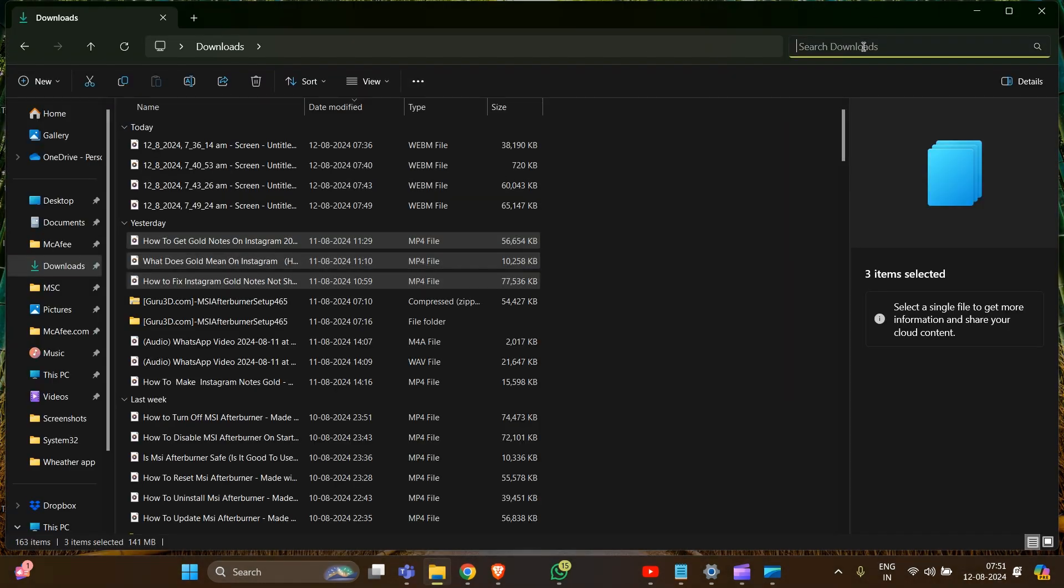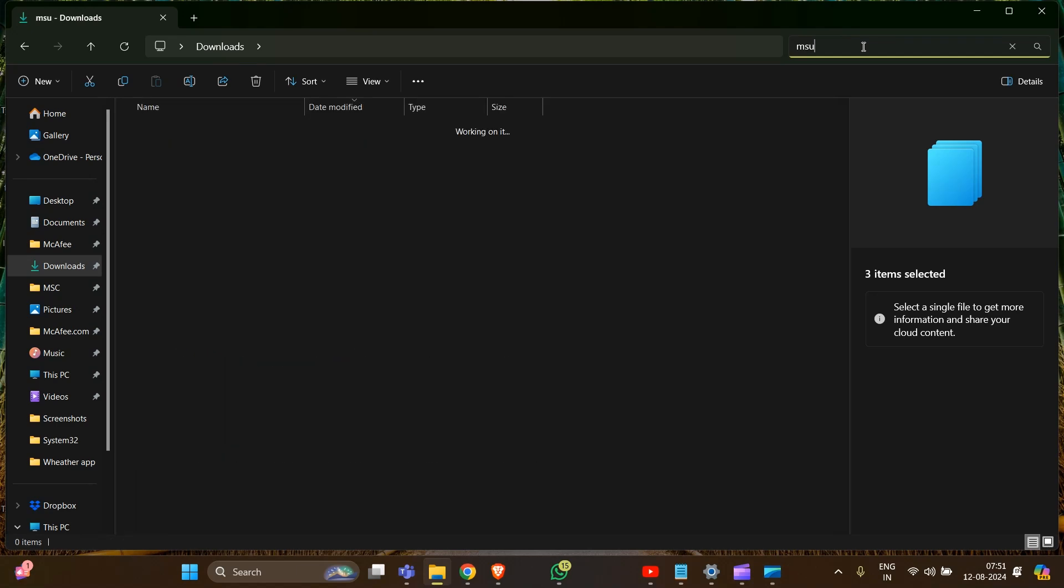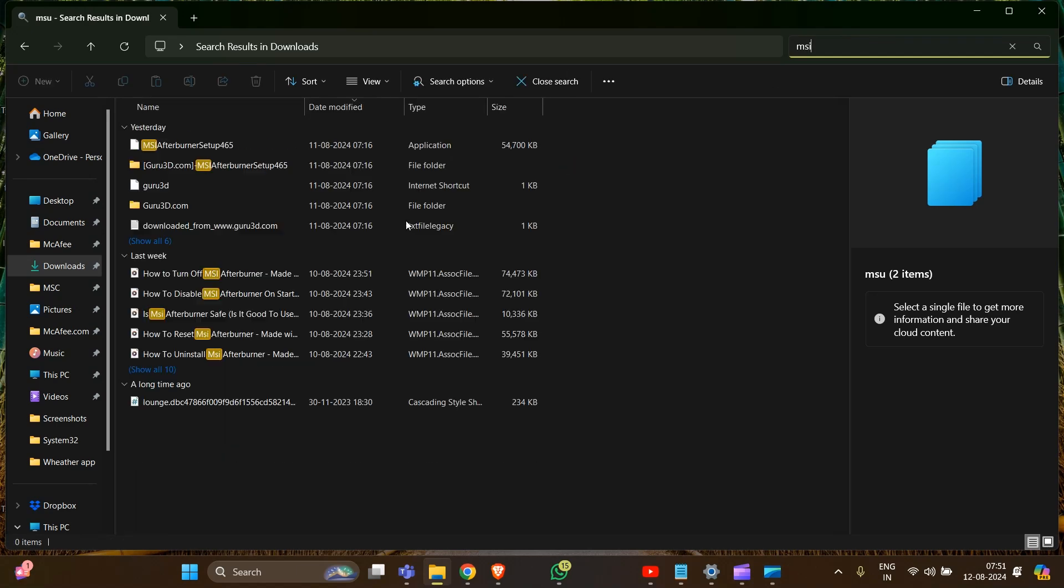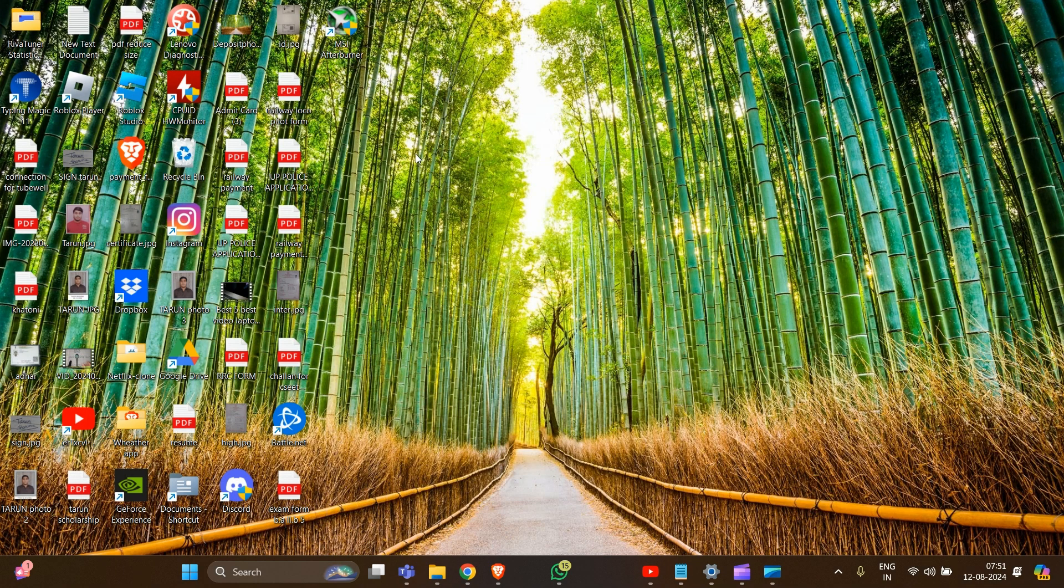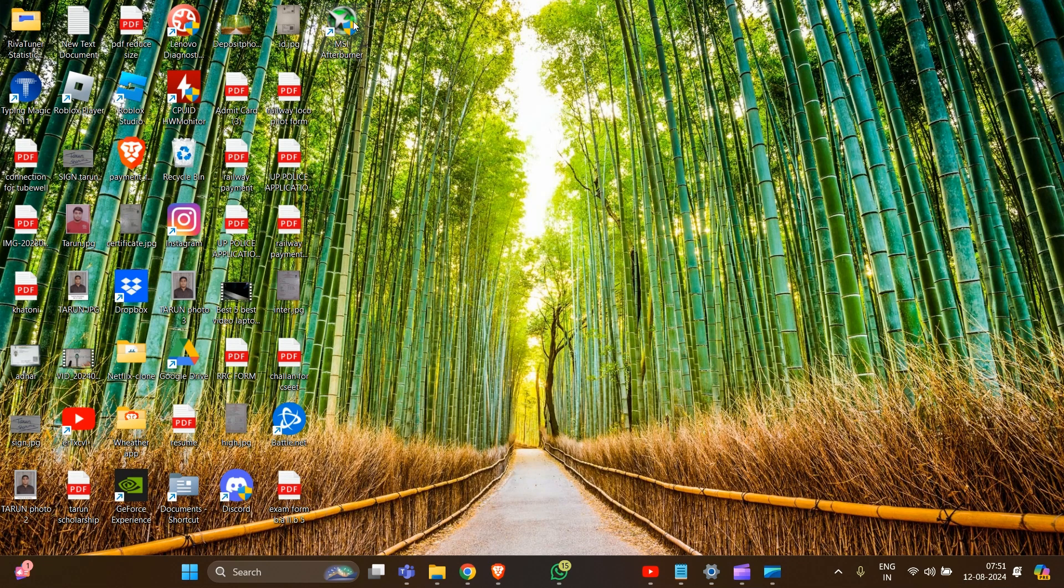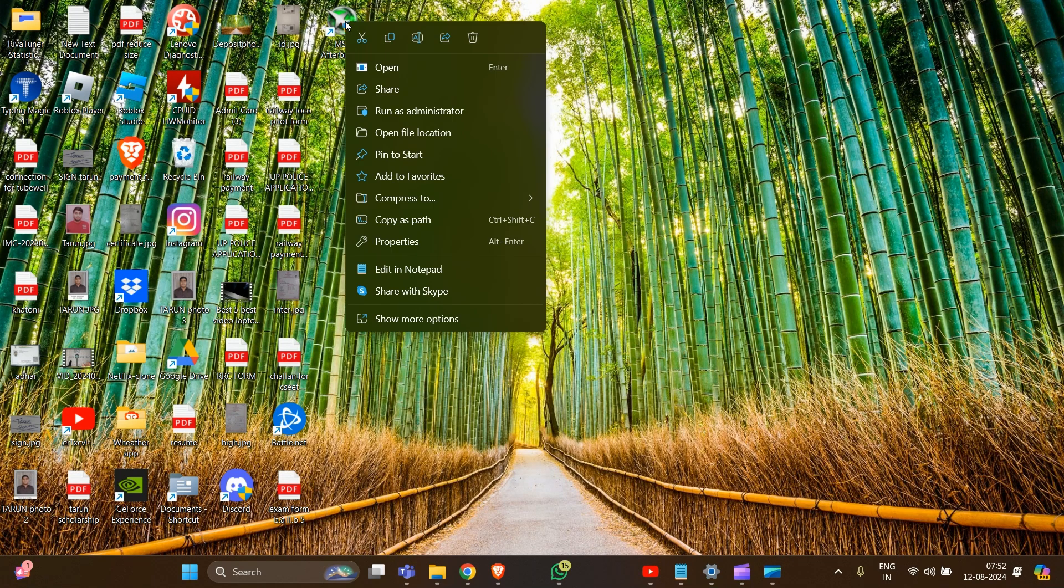Type MSI in File Explorer. If you can't find where MSI Afterburner stores its data, simply right-click on the icon on your home screen and go to 'Open File Location.' After this, you'll see the profile section.